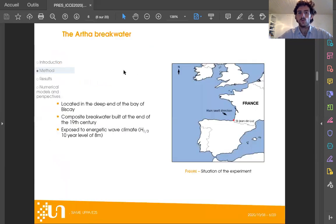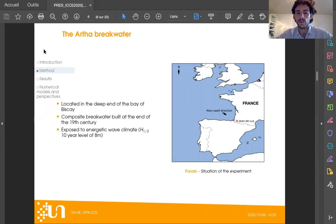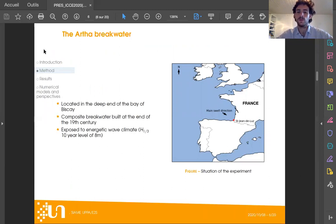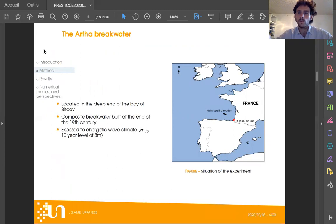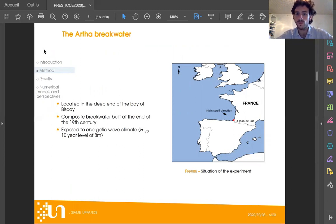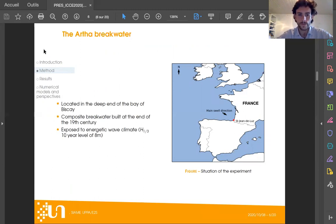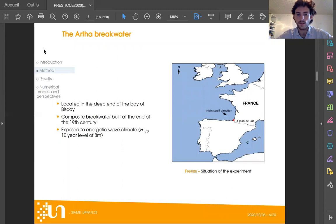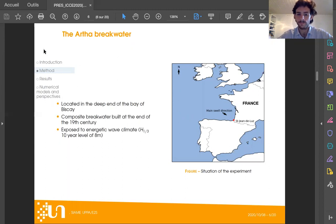The breakwater of our interest is the Artha breakwater in the southwest of France, in the city of Saint Jean de Luz, at the deep end of the Bay of Biscay. It is a composite breakwater that was built on an existing reef at the end of the 19th century, following a series of flooding due to large winter storms. This part of France is exposed to an energetic wave climate with strong seasonal patterns.